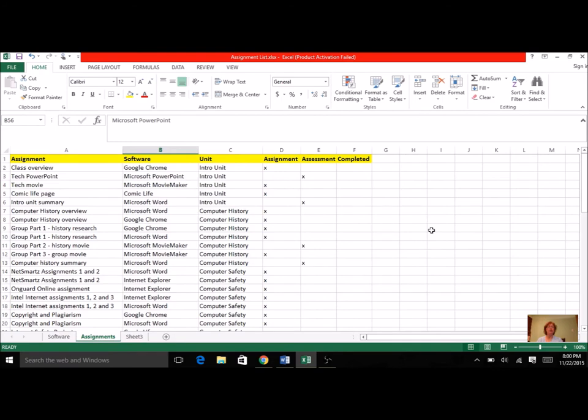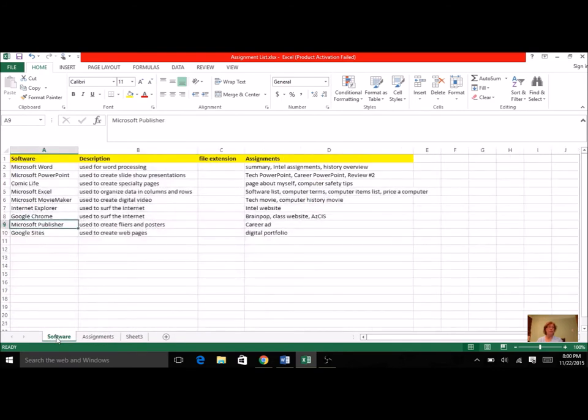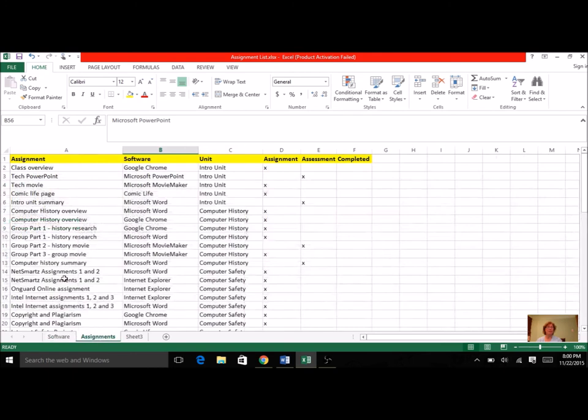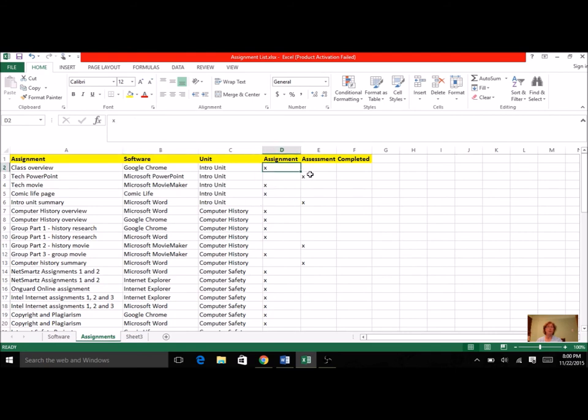And so today is your day to get both of these tabs. So the software tab, you want to update it, include any extra software programs that we've been using, and add to your assignments. And the assignments tab, you're listing every single assignment, sometimes more than once, with the software that you use, the unit, if it's considered an assignment or an assessment, and if you completed it.